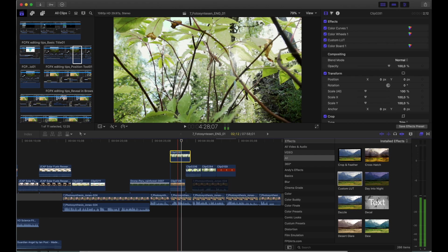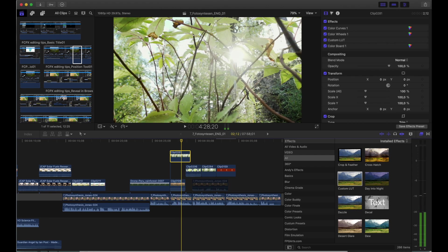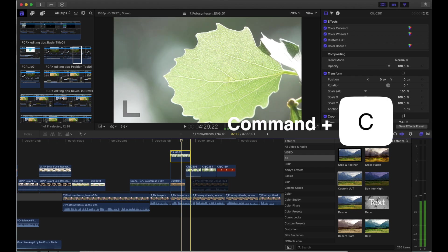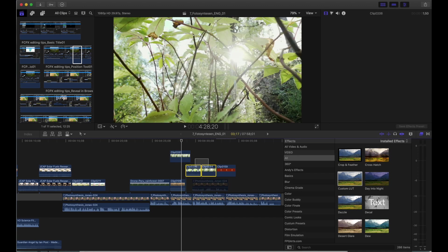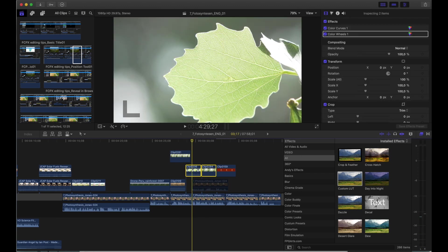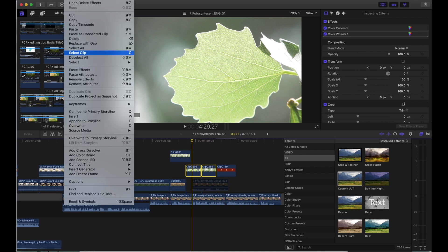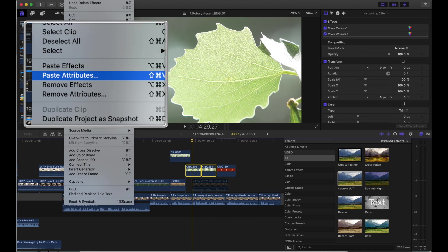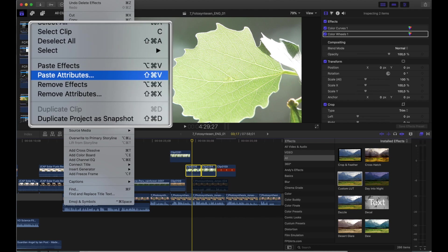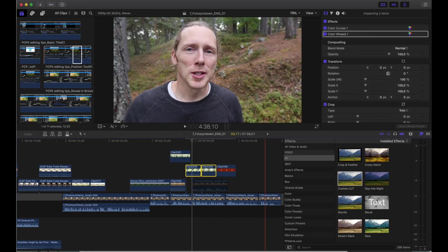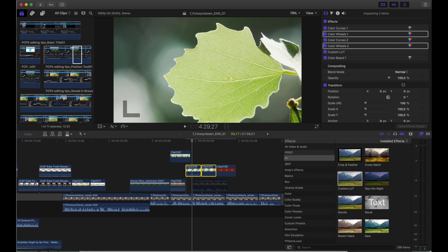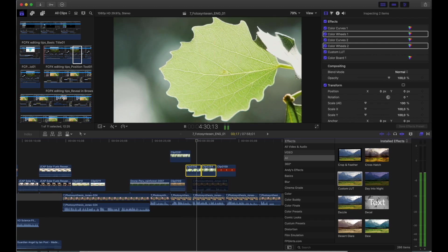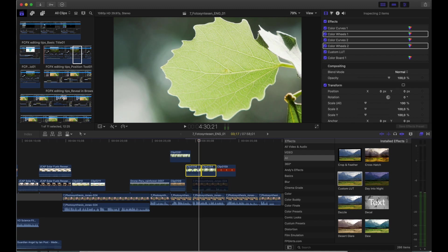The first way you can do this is you do a copy of the clip that you made all the adjustments to. And then you highlight the clip or multiple clips that you want to add those adjustments to. And you go up to edit, and then paste attributes. And this allows you to choose which attributes you want to add to those clips. And there you have it. All those attributes that you've made to just one clip are now added to all of your selected clips.